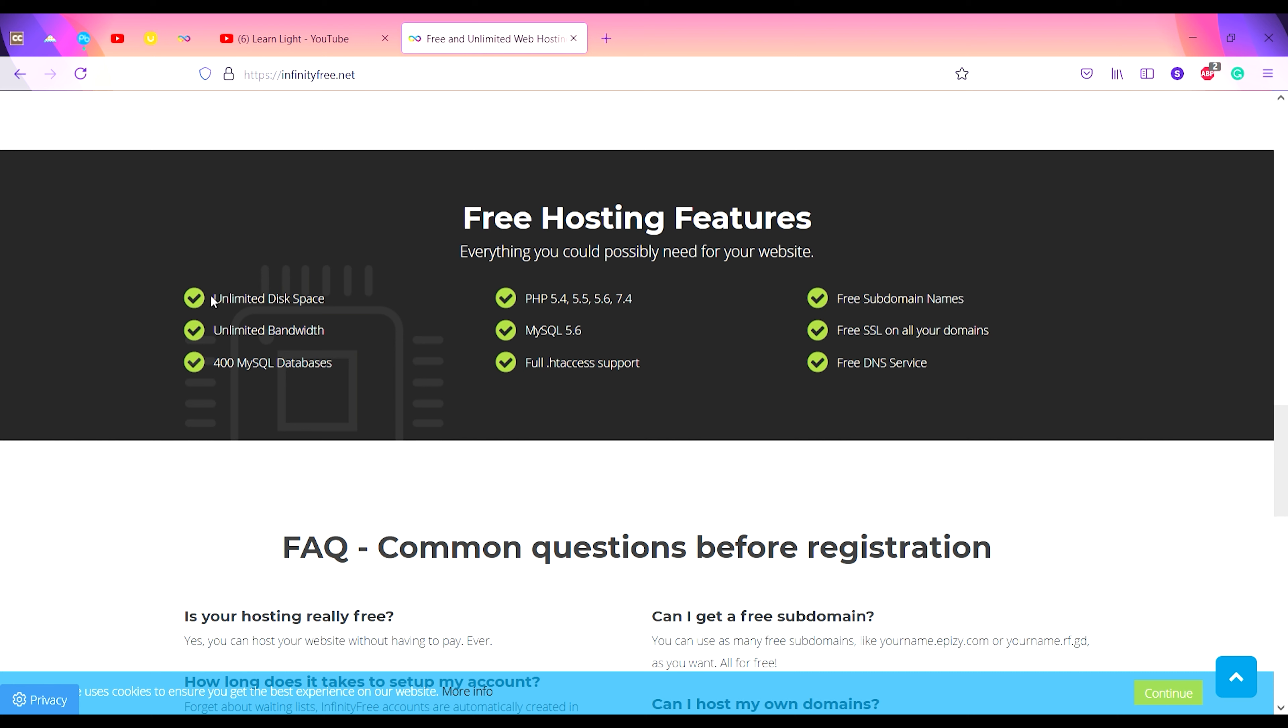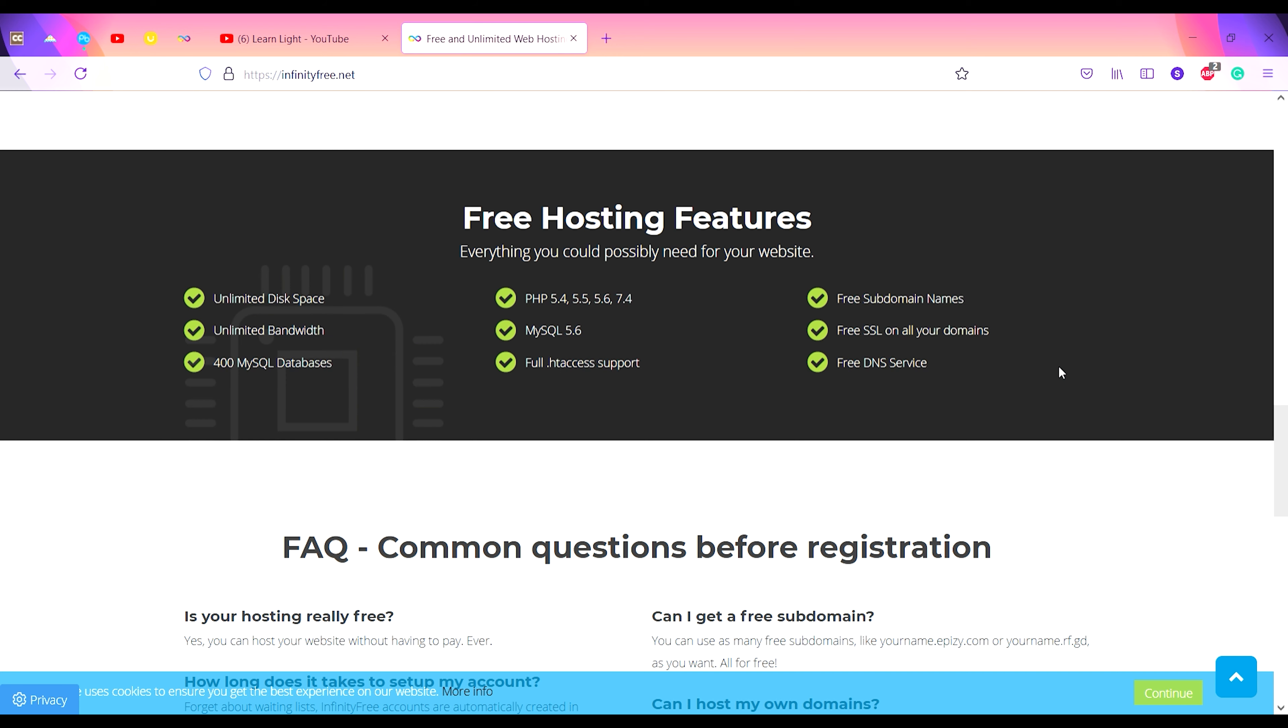On scrolling you get free hosting features like unlimited disk space, unlimited bandwidth, free SSL, free subdomain names, all these things.